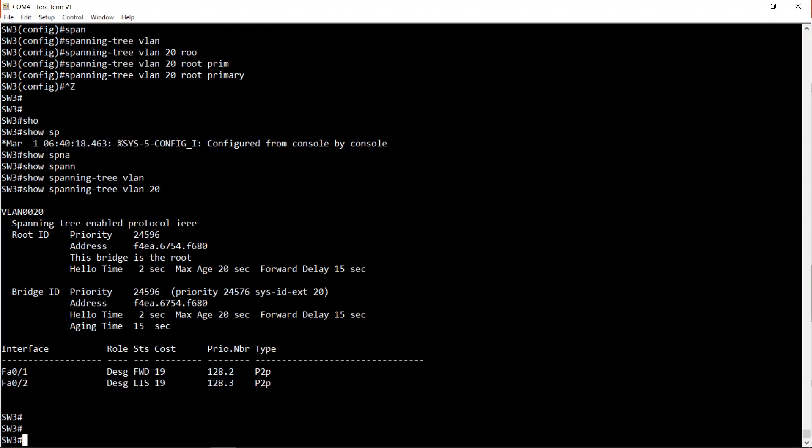So how does it work? Why did it choose 24576 as the bridge priority and not something else? The way the root primary command works is that if the current root bridge has a bridge priority of 32768, then when you enter this command on another switch, it will change its bridge priority to 24576 by default.